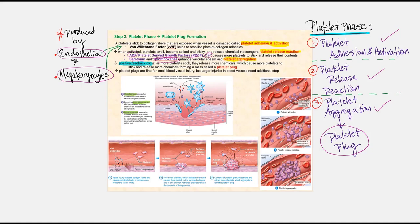Serotonin, released by activated platelets, is a vasoconstrictor that constricts the blood vessel at the site of injury. Thromboxanes, also released by activated platelets, function as vasoconstrictors as well. Therefore, serotonin and thromboxanes will enhance the vascular spasm to reduce blood loss. They will also promote platelet aggregation — meaning the platelets will clump together — and by forming a network of activated platelets, we form what's called a platelet plug.